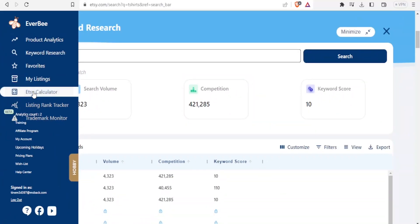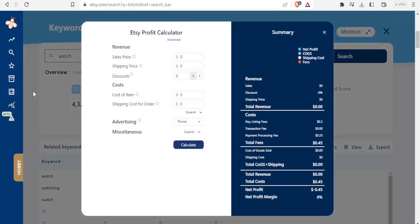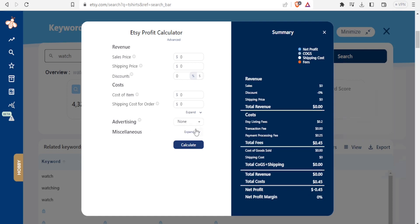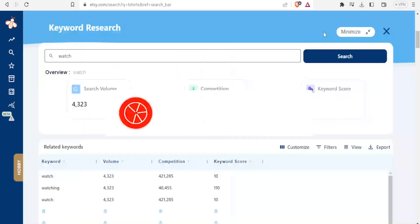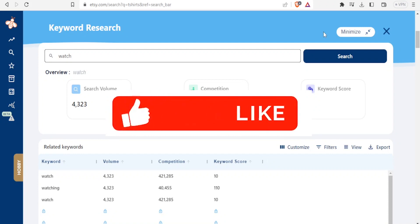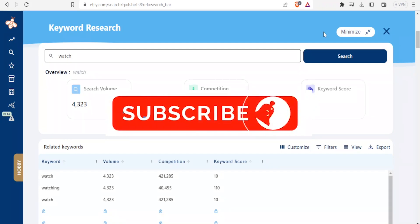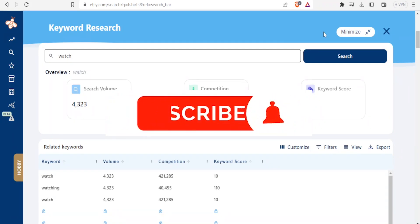You can also use Etsy calculator on Everbee where you can now calculate here the sale price, the shipping price, and then the discount. Then you can look at the cost of the item, shipping cost, whatever you used in advertisement or miscellaneous. Then you can now calculate and know your net profit, COG, shipping cost, fees and all that. And then you can get your profit, net profit margin, or even the net profit. I hope this has been helpful. Kindly like our video, share and subscribe to our YouTube channel.